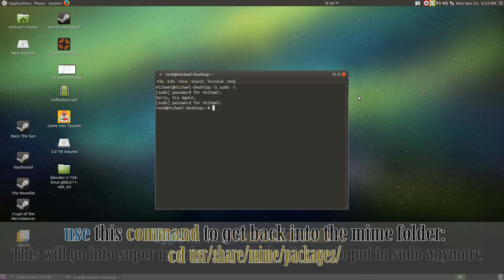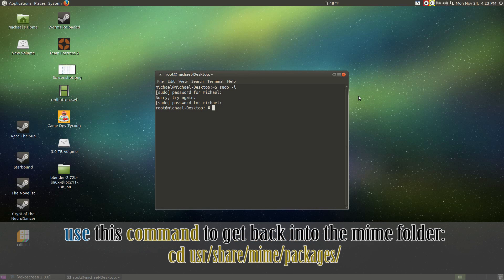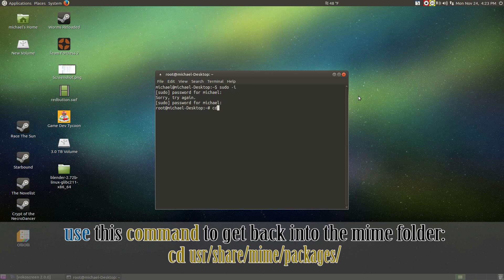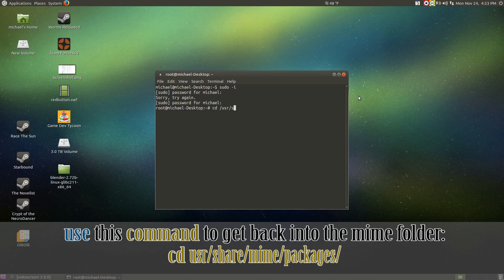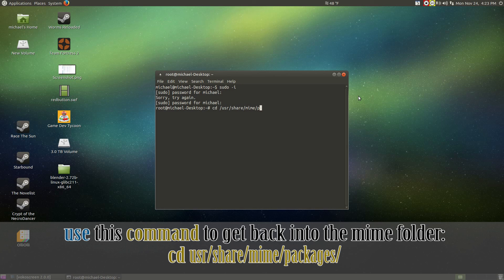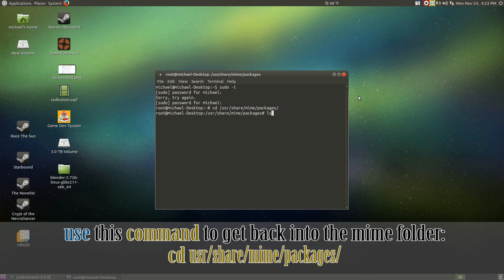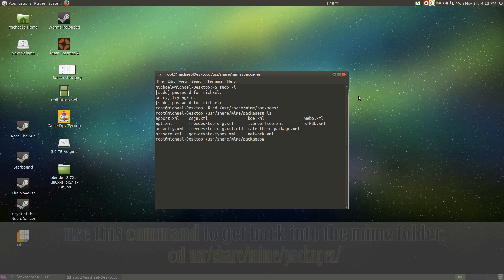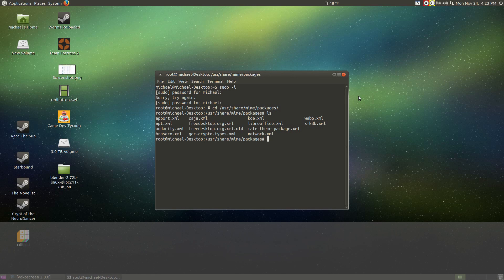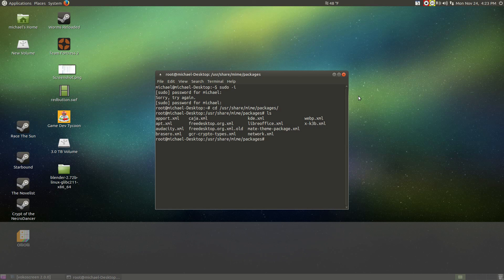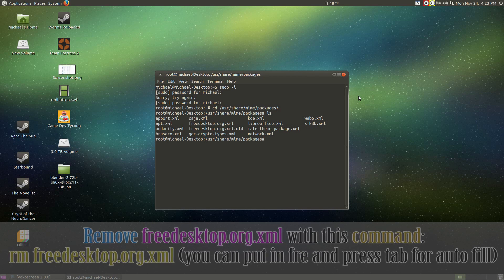Now, we got to make our way back to the freedesktop file. With cd space forward slash usr forward slash share forward slash mime forward slash packages. Type in ls to make sure and hit enter to make sure you're in the right folder. If you're seeing the freedesktop.org, you're in the right folder.